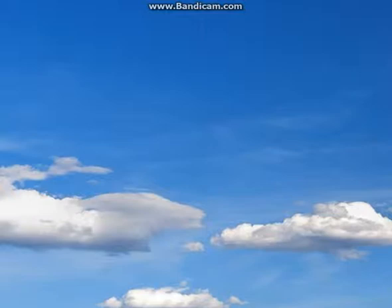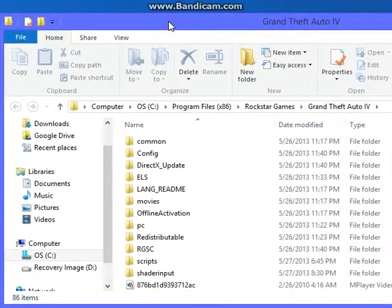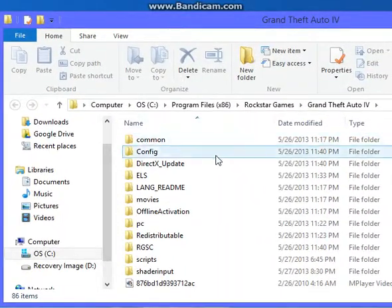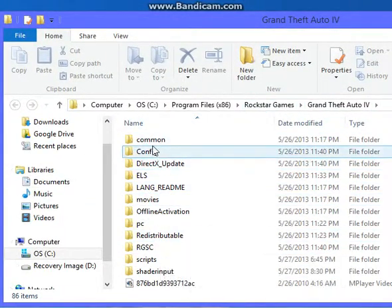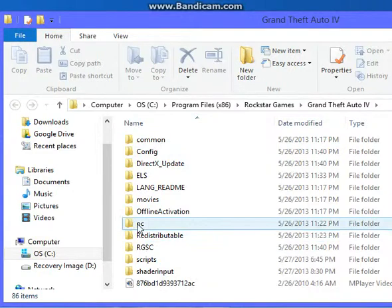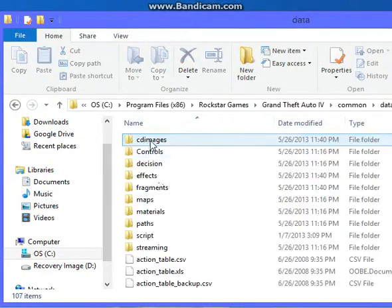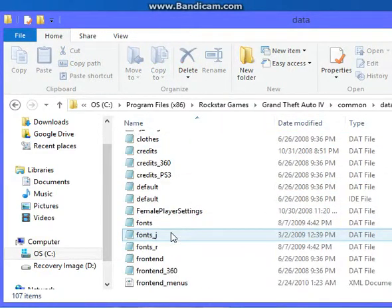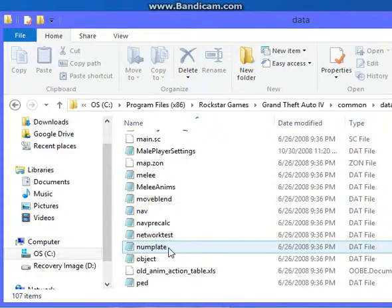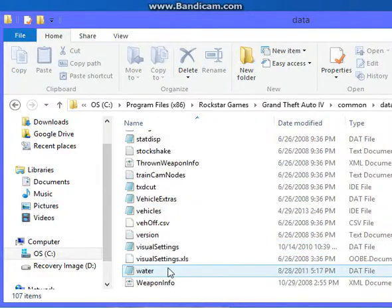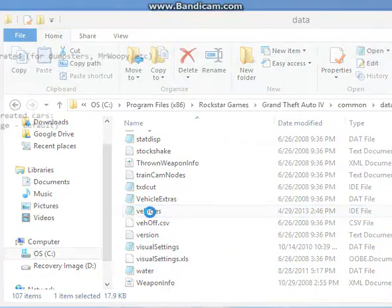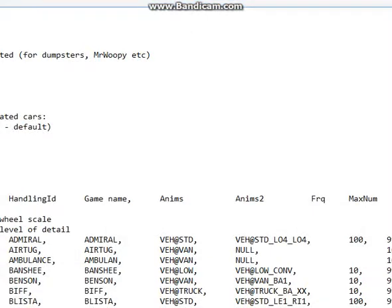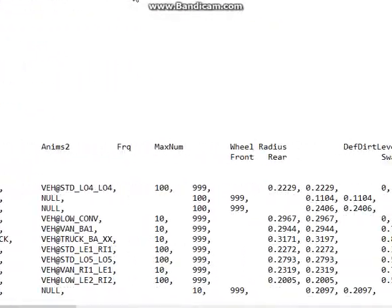Then that's basically it. Then you want to open up your file browser. And I want to open up GTA. And I'm in my main directory of Grand Theft Auto. You're going to want to go to Common Data. And you're going to want to go down until you see Vehicles. Right here. It's an IDE file.